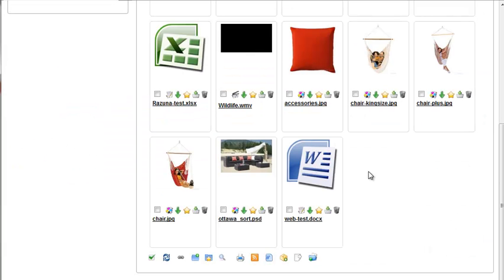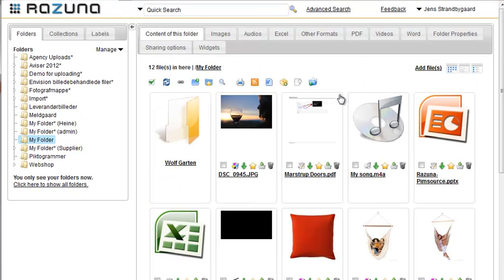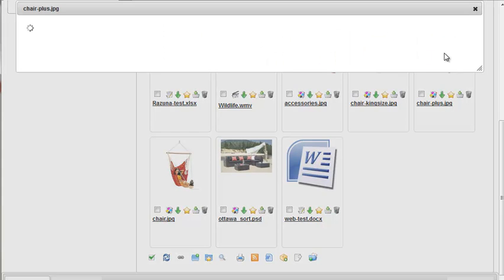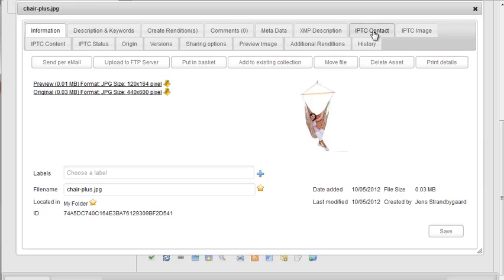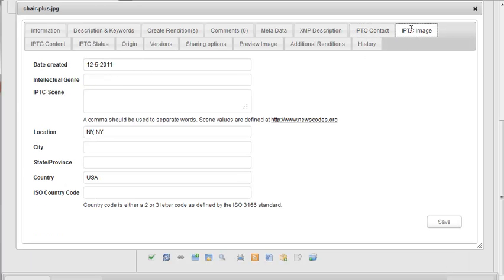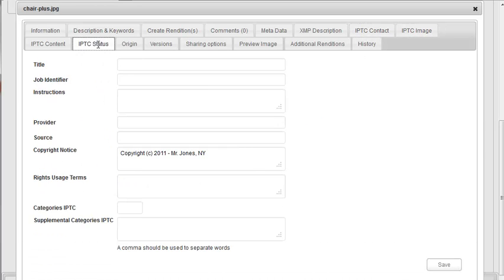Another interesting feature in Rezuna is the ability to extract and write metadata. Let's take a look at this image and go to one of the metadata tabs. You'll notice that Rezuna has automatically extracted the metadata from the image. If we change it, this new data will automatically be written into the image and will travel with the image across platforms.